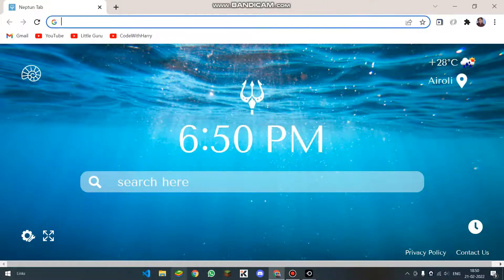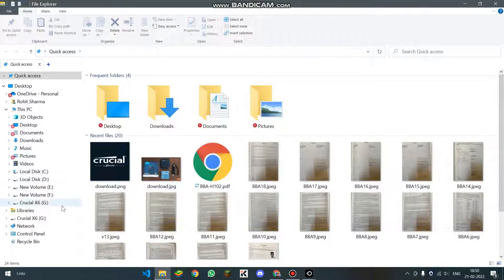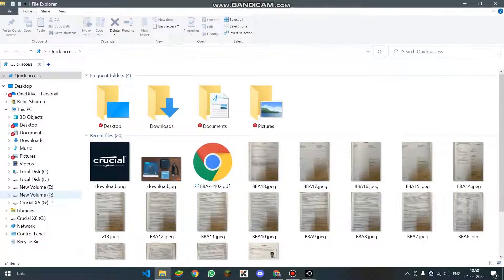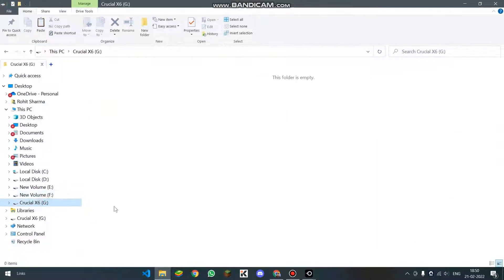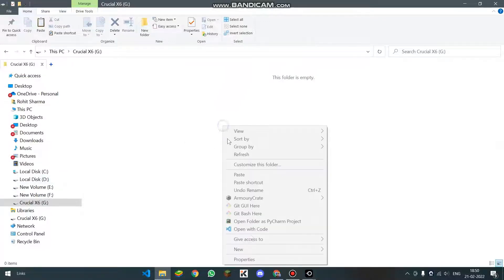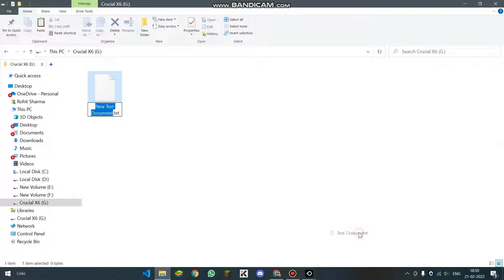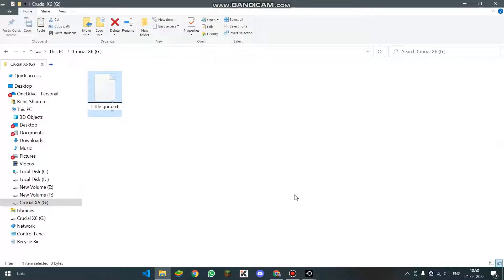Now I am going to click over here. And as you are able to see, now the folder is empty. What I will be doing is I will create a text document and name it.